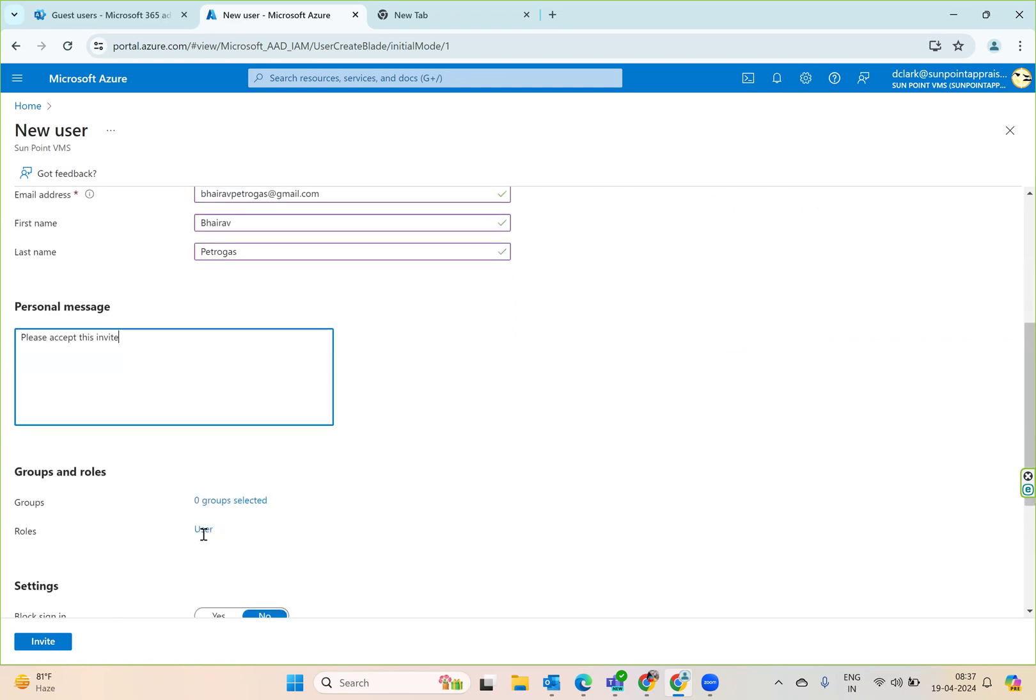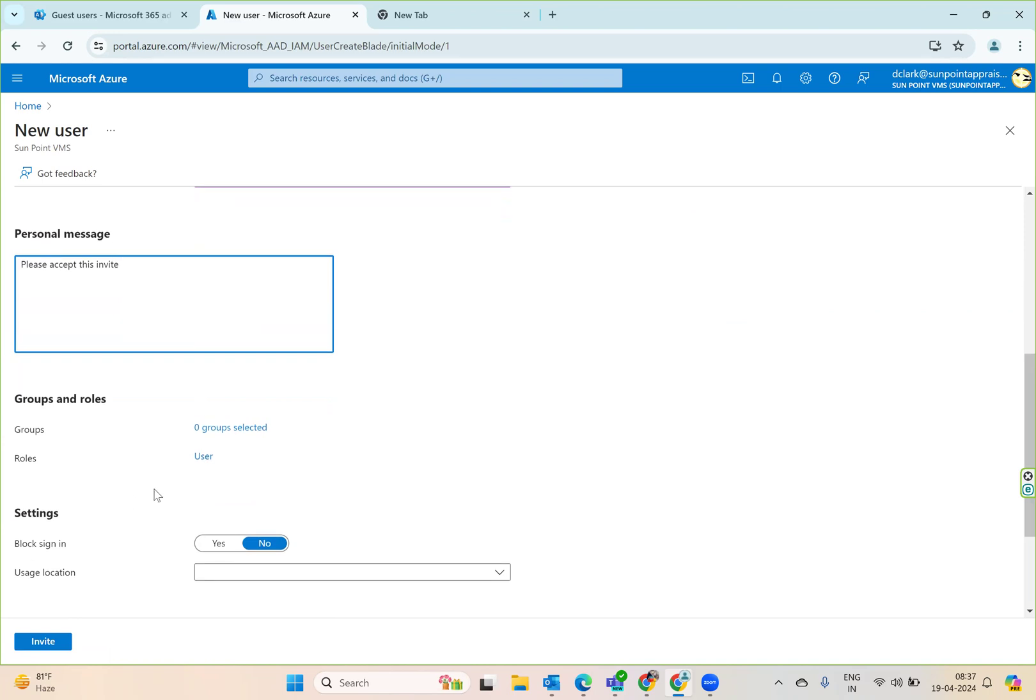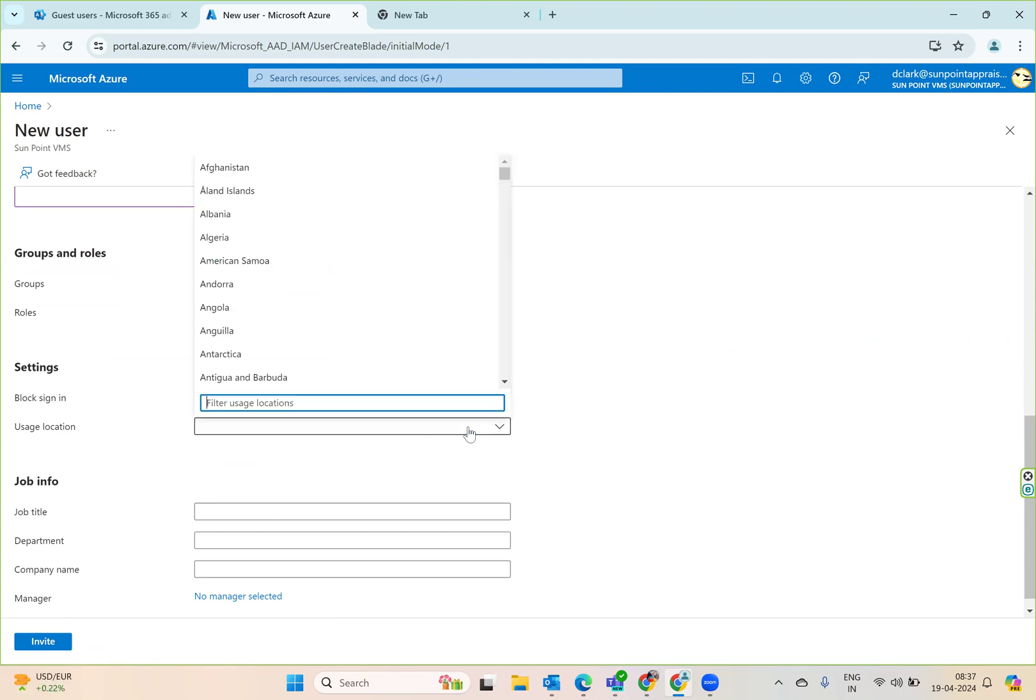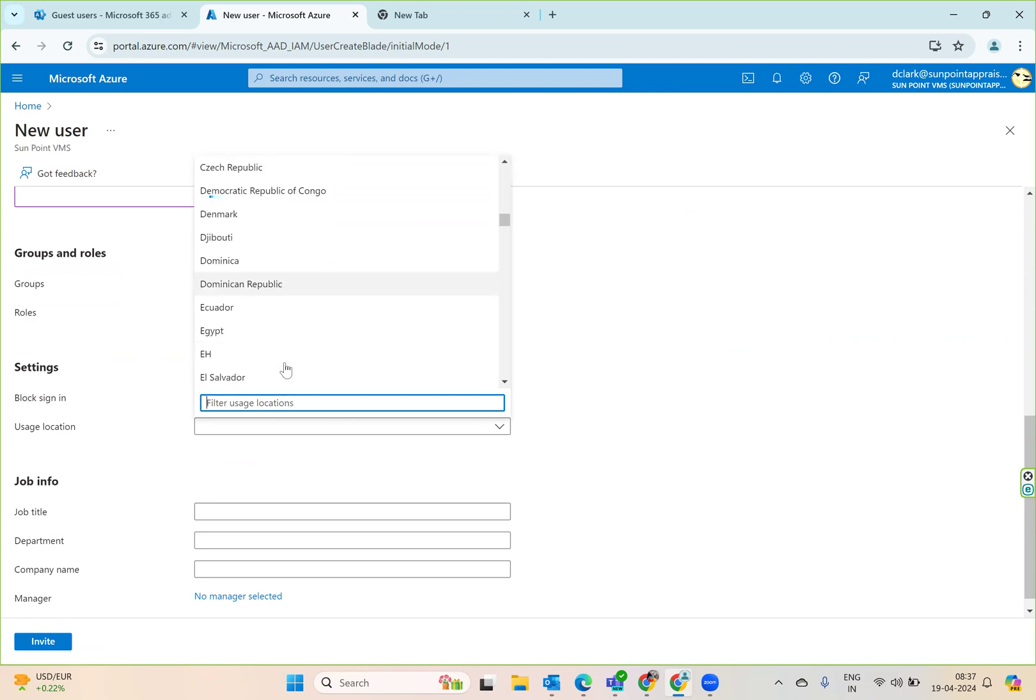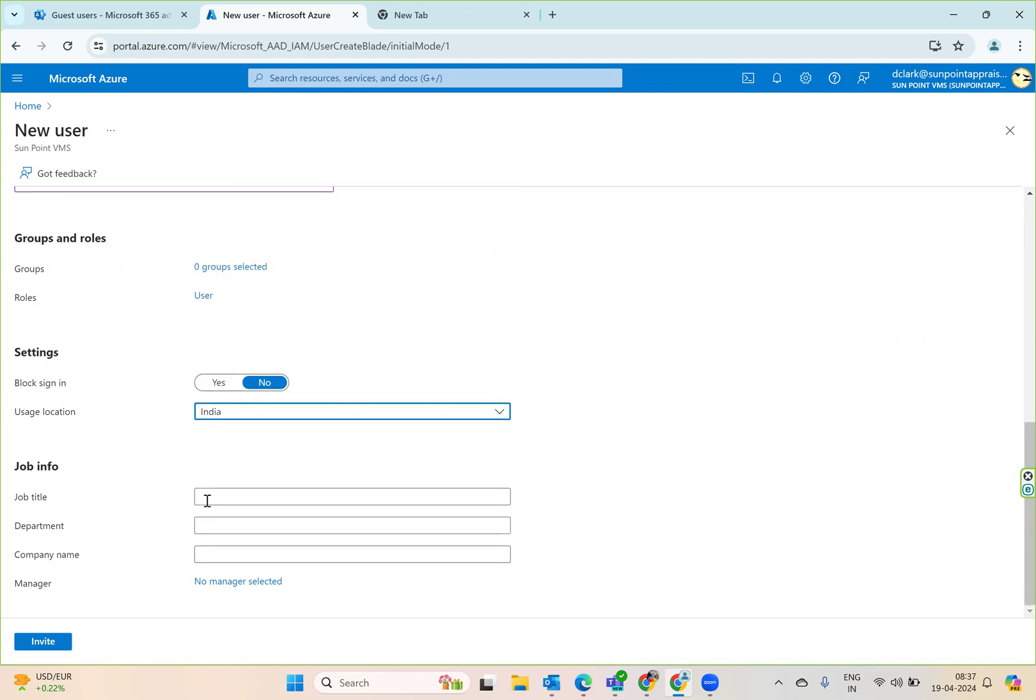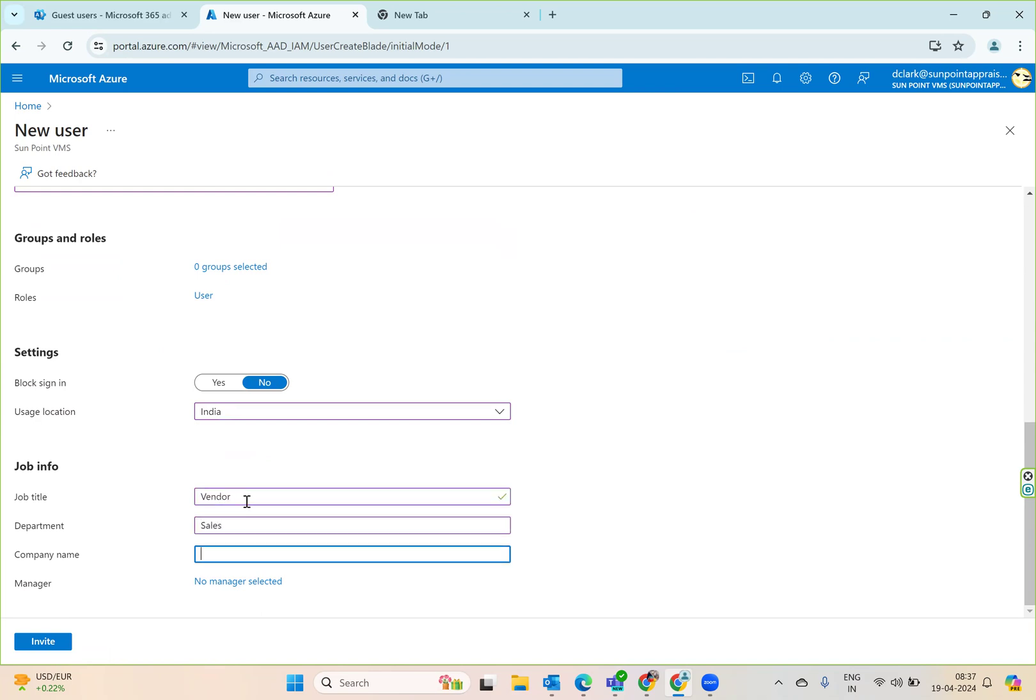You can also do certain things like assign these users to particular groups and roles, block sign-in later, and select the user's location. Suppose this location is India. Then I can say job title - maybe vendor, department sales, and company name Pro Inception. Then you can select the manager's role.